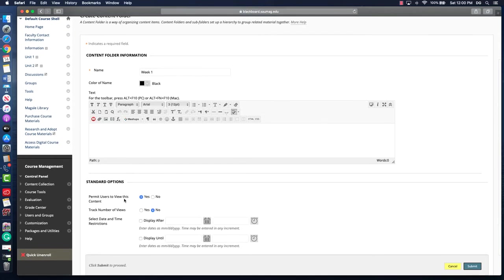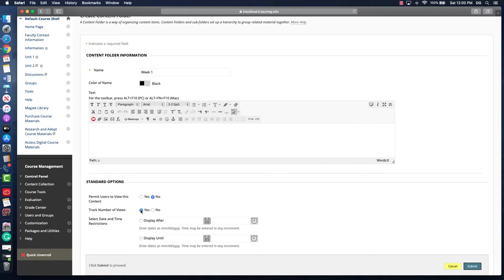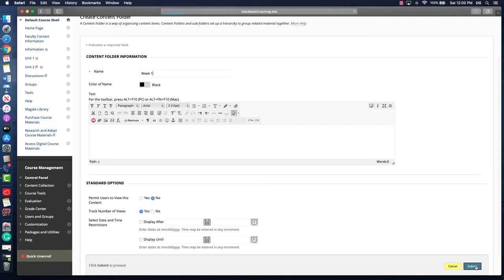When we're ready for them to see that folder, we want to make sure it's set to yes. It's going to do that by default, so if you want to take your time developing, you can select no and that'll keep it hidden until you're ready. I also like to turn on tracking, which helps me run a report later on where I can check to see if students are accessing the materials. Then be sure to click the submit button when you get finished.